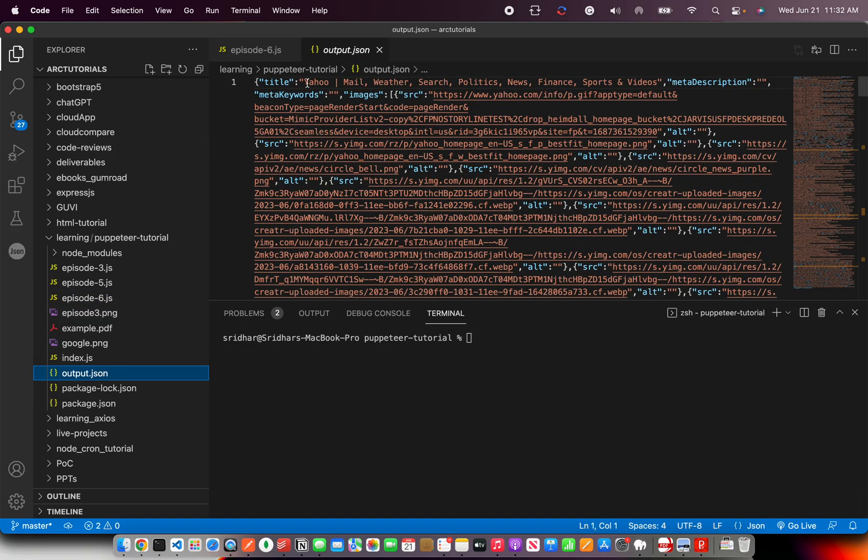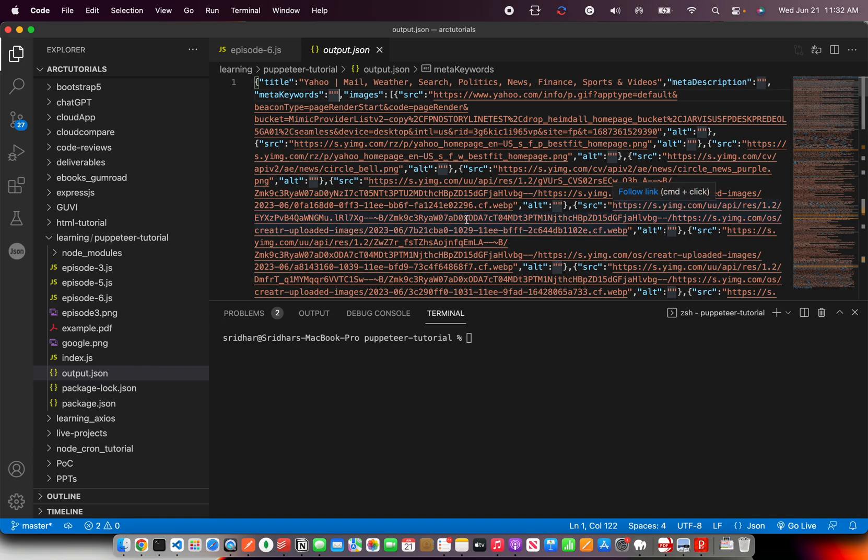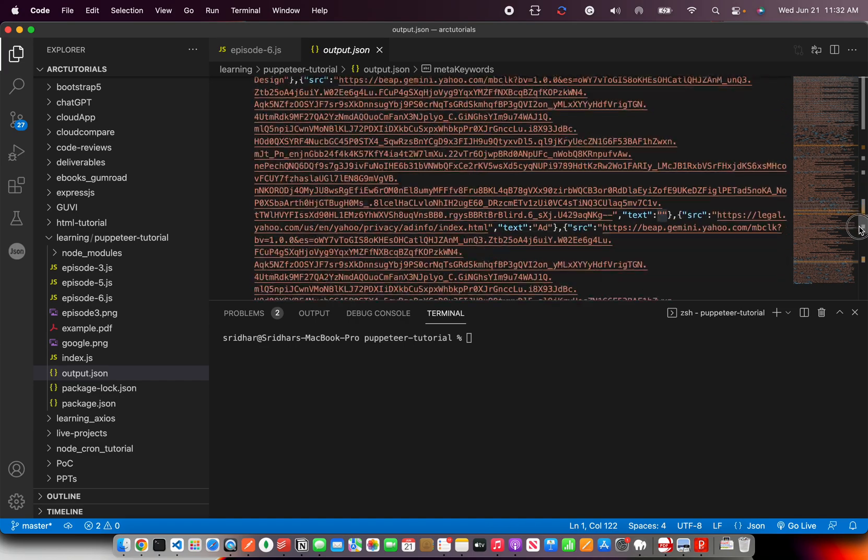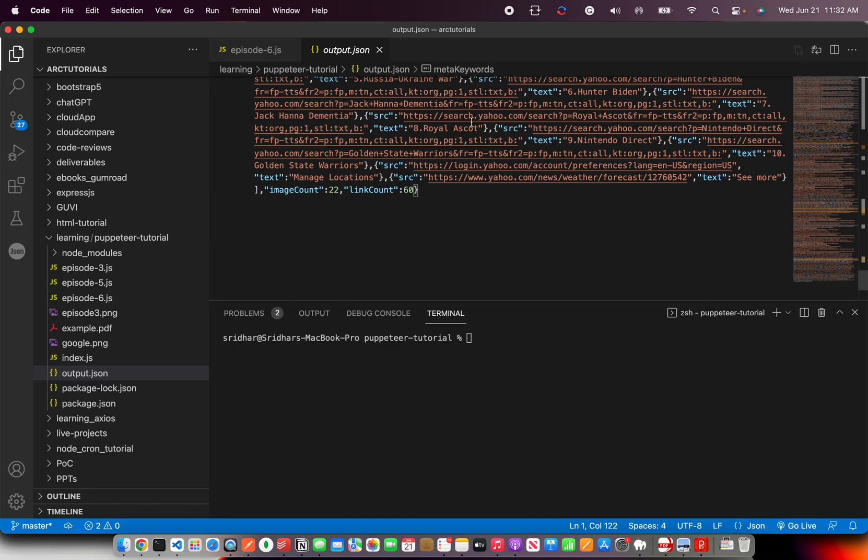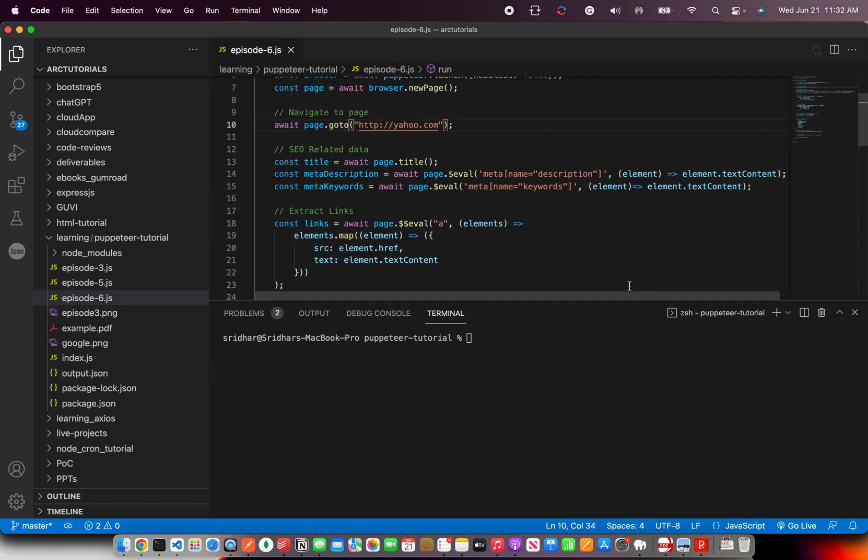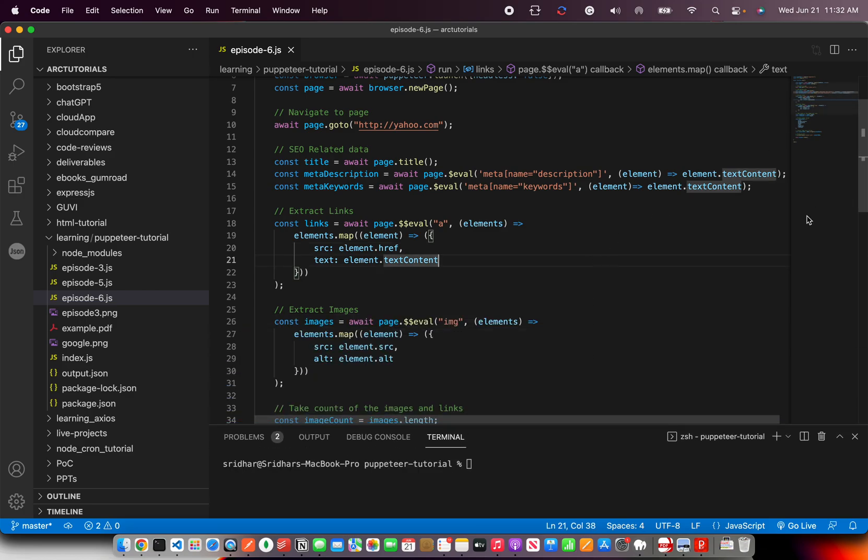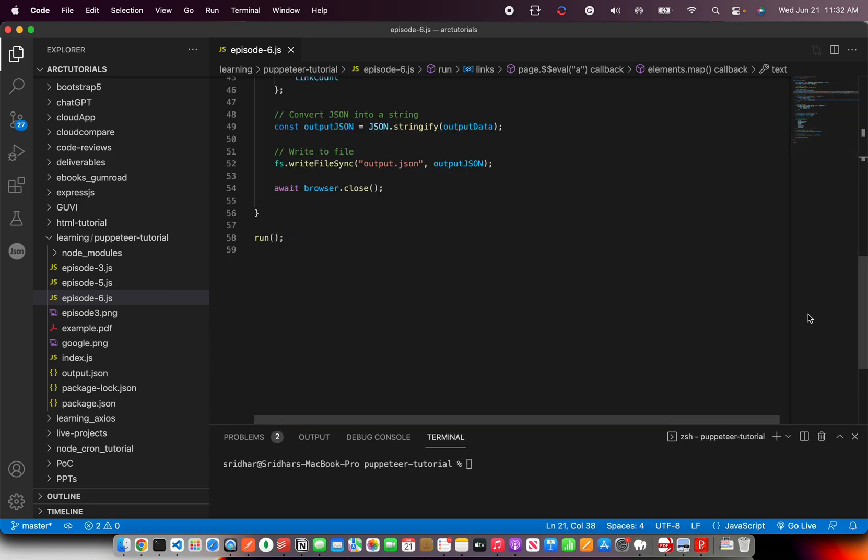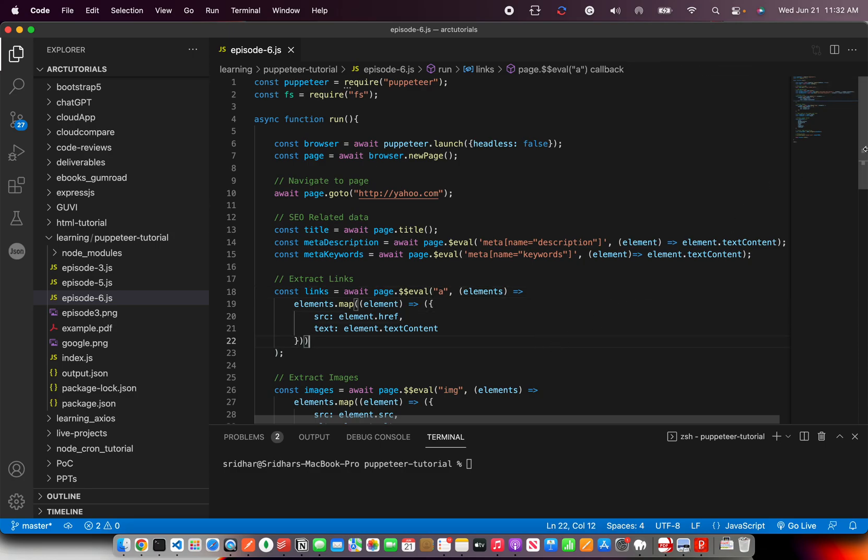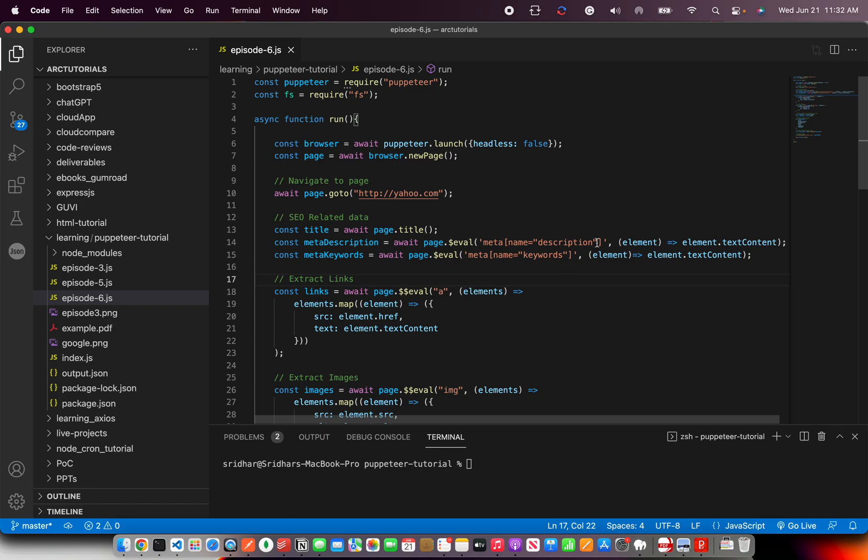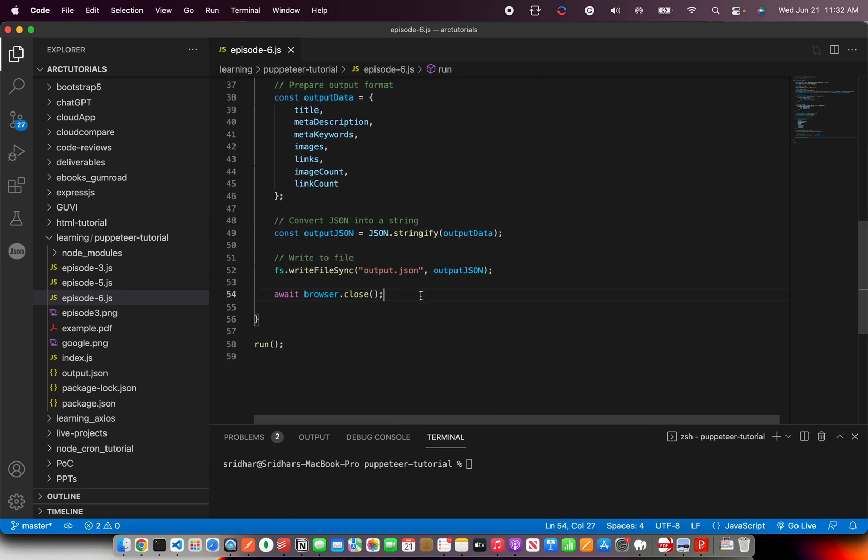So here we see it has extracted the title. The meta description is empty. Meta keywords is empty, but it extracted the data whatever we wanted. So if you go to a website which has the data, ideally, you should see that data coming up in your account. So we get the images, links, the count correctly. All right, so that's all for today. This is how you extract the SEO information that you need. The title, description, keywords, links and images and we are writing it to a file.